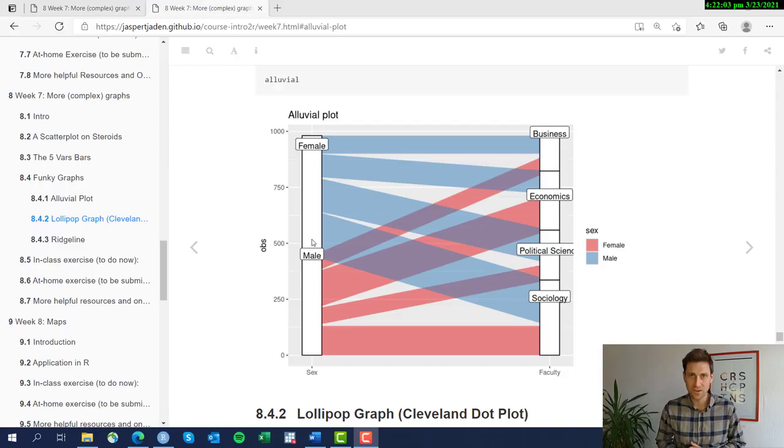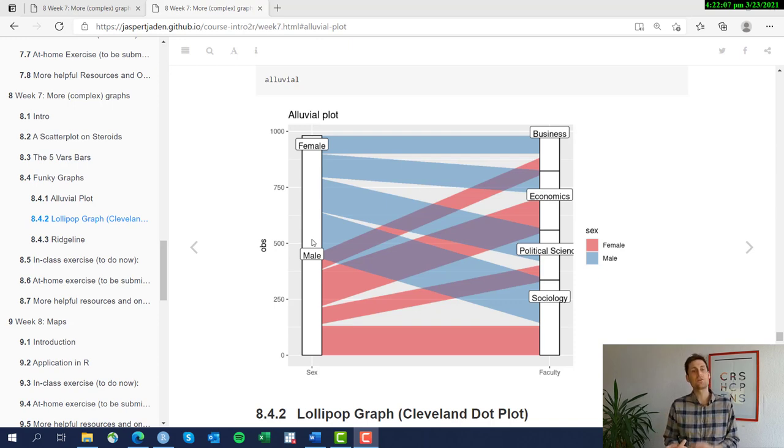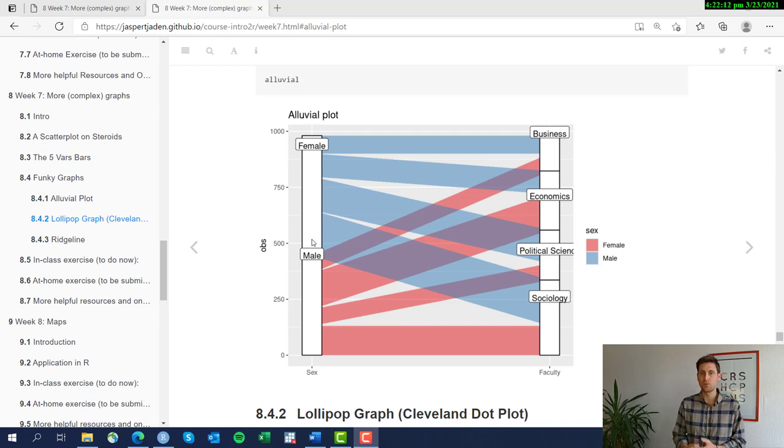Let's get into some funky graphs. First off we have an alluvial plot, which we're going to cover in this video. Next video we have a lollipop graph and lastly a ridgeline plot.